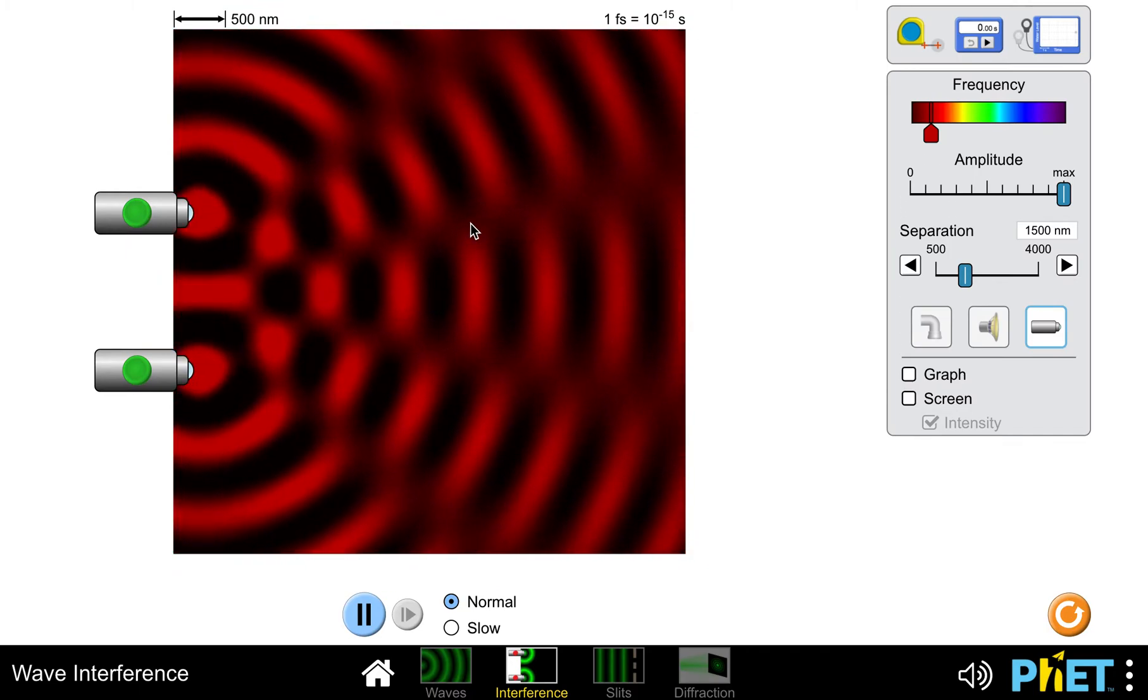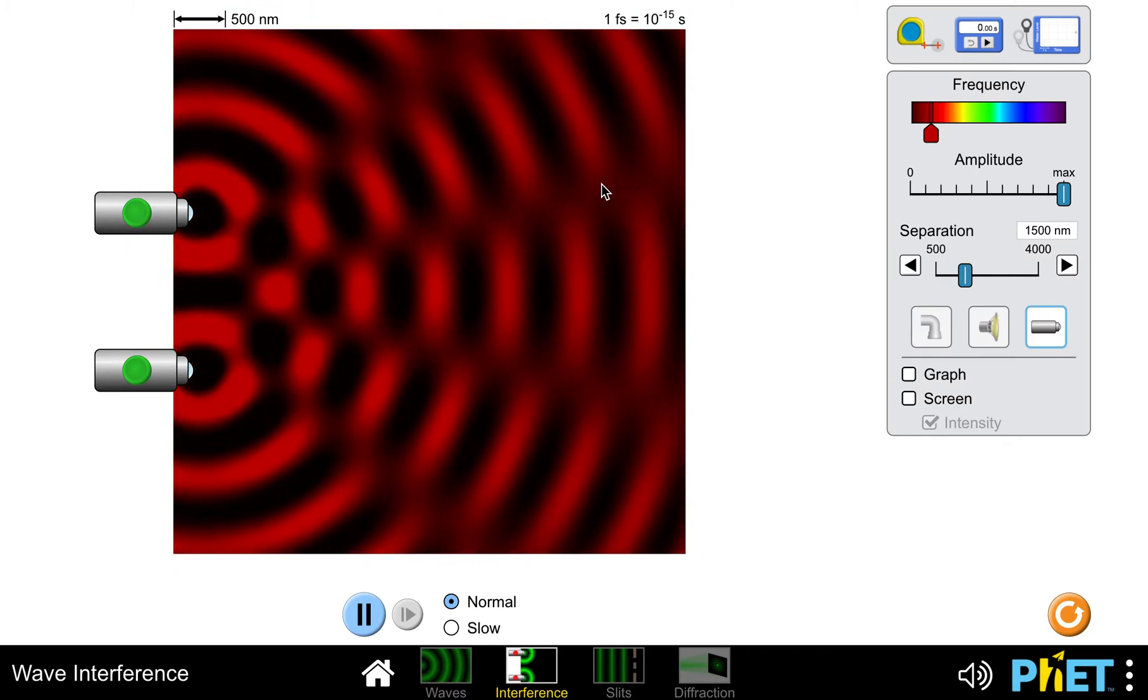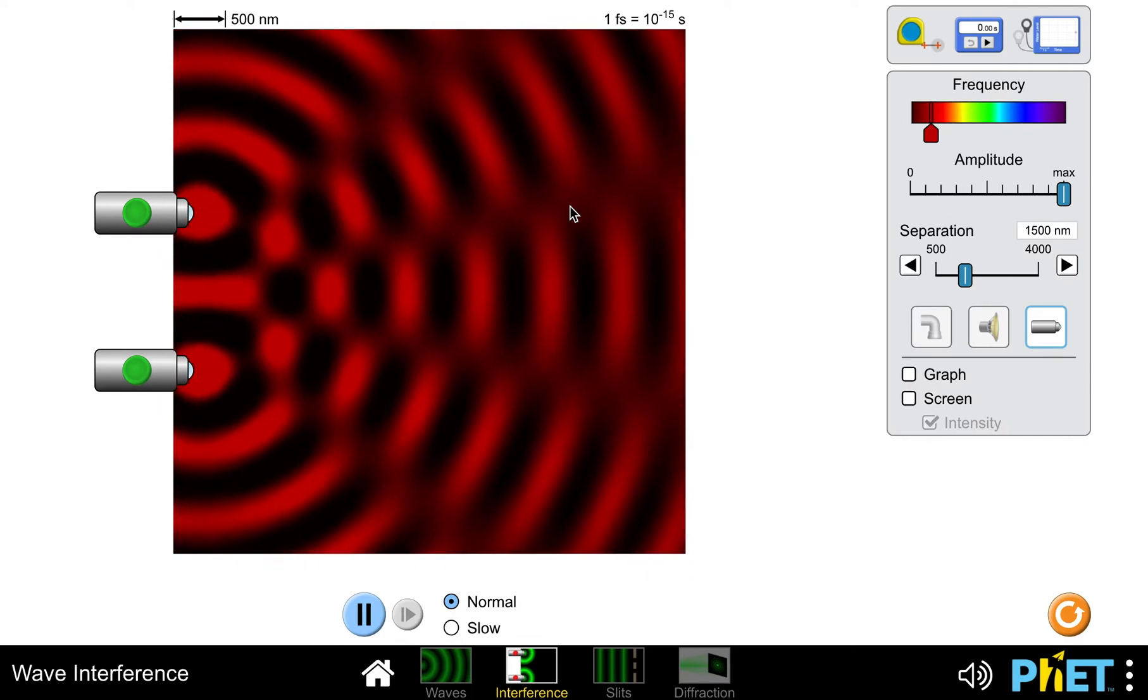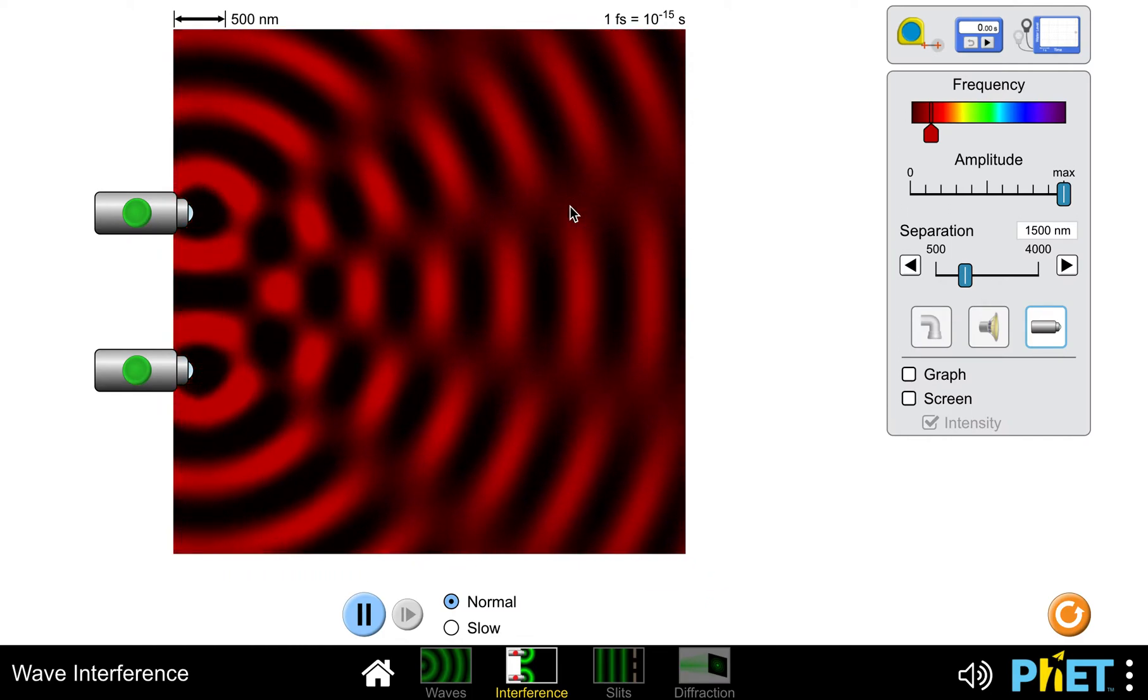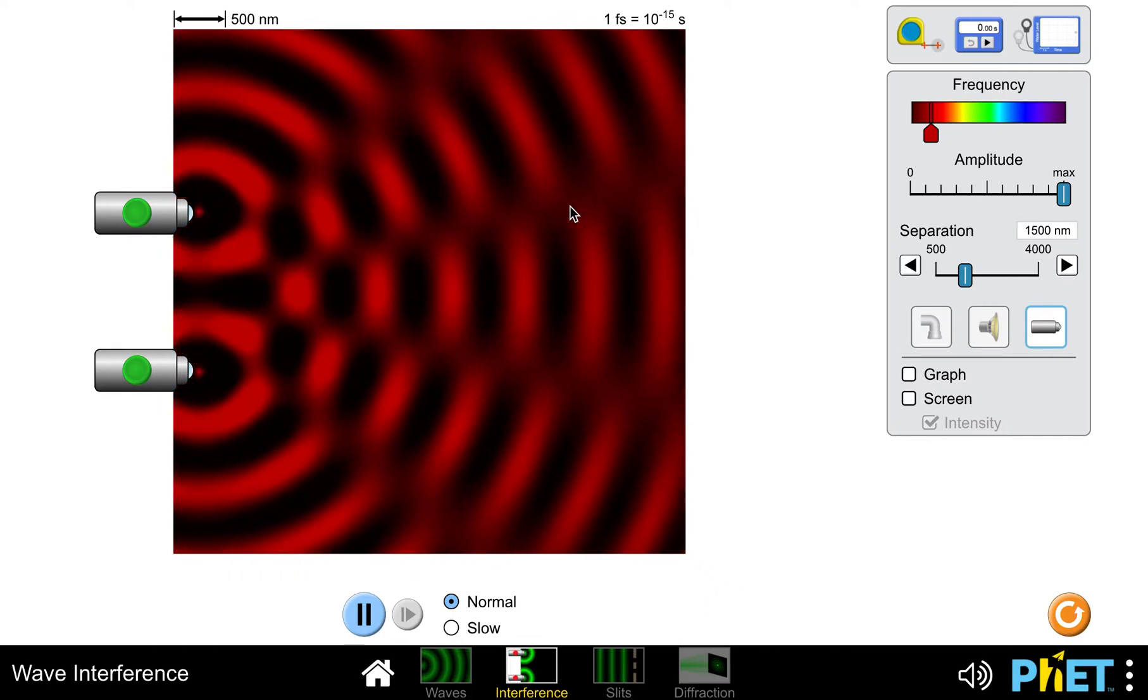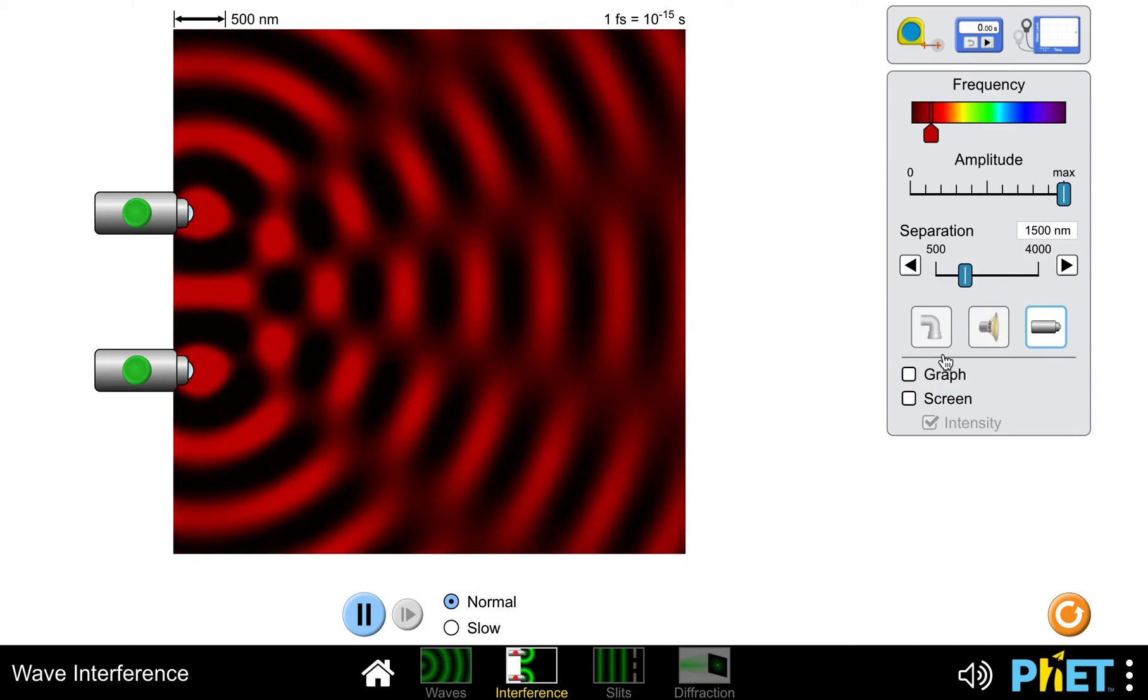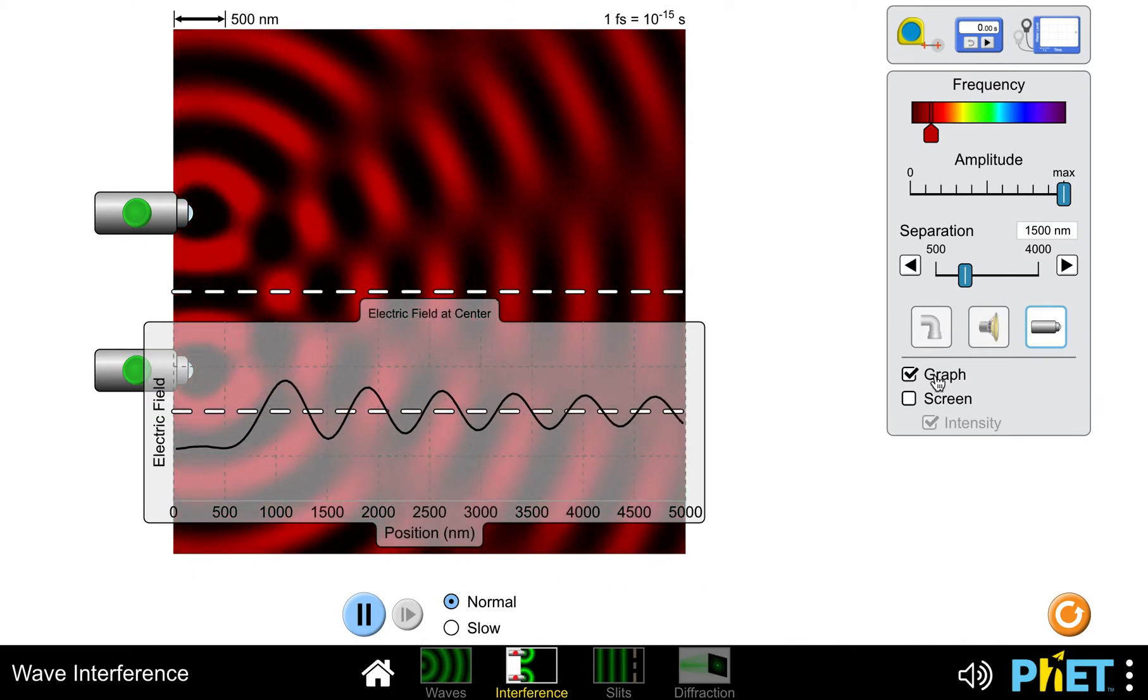I get other places that are basically no color or a constant color between the red and black. That's places where, because of the distance the two light waves are moving, those waves are canceling one another out.